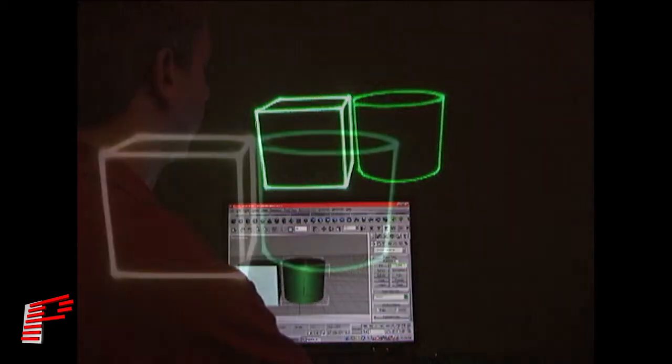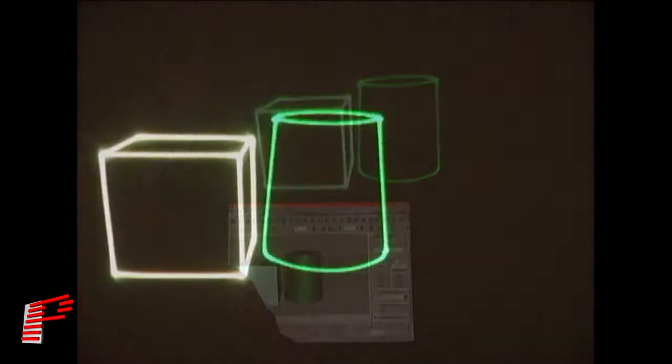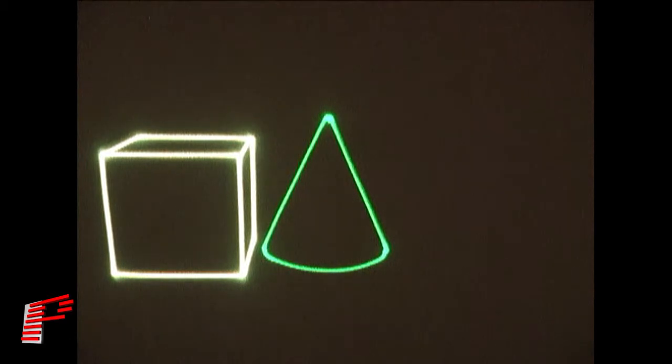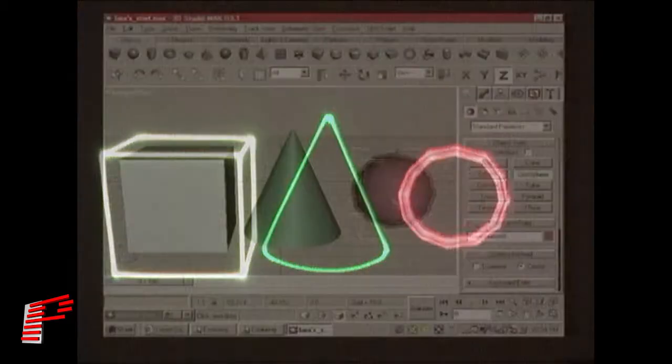Next, we'll draw a cone. Laser Show Converter Max is the only software anywhere that converts this fast and in full color.